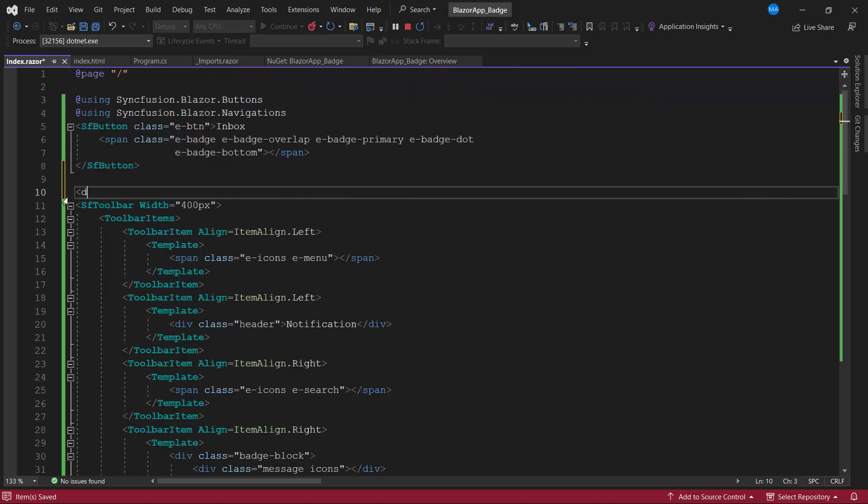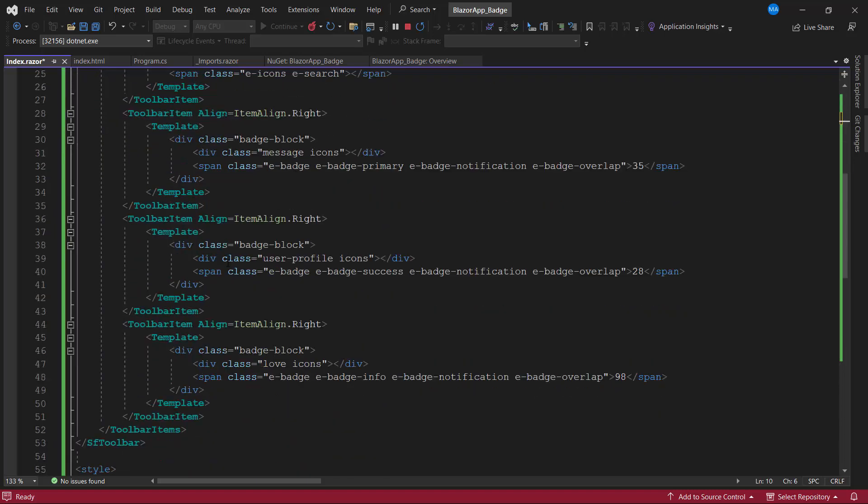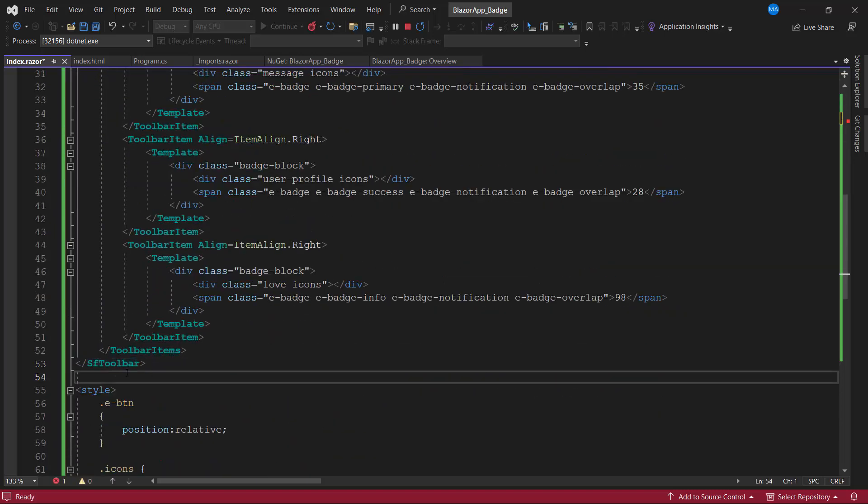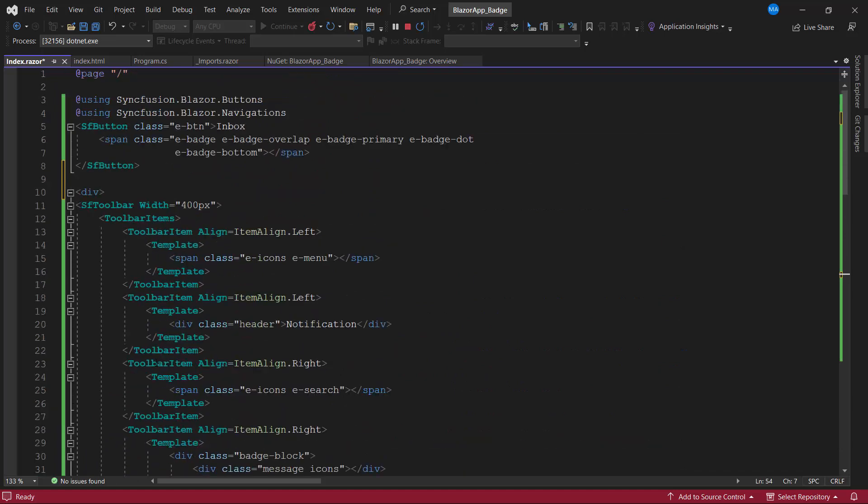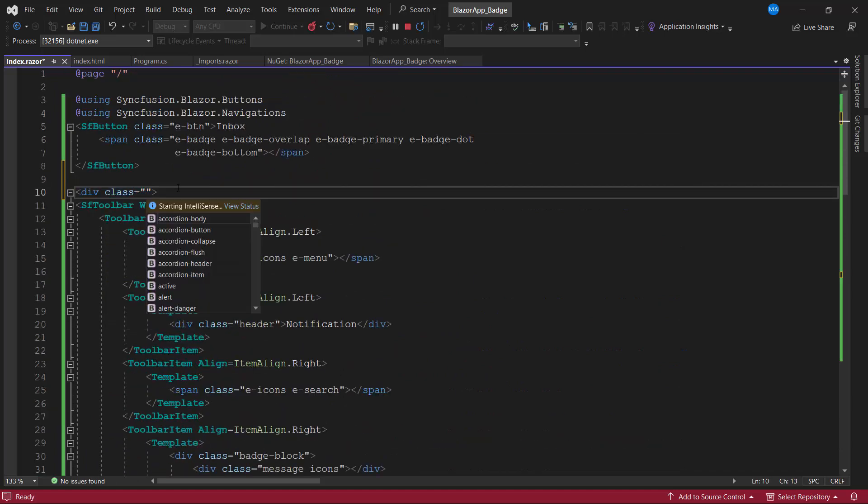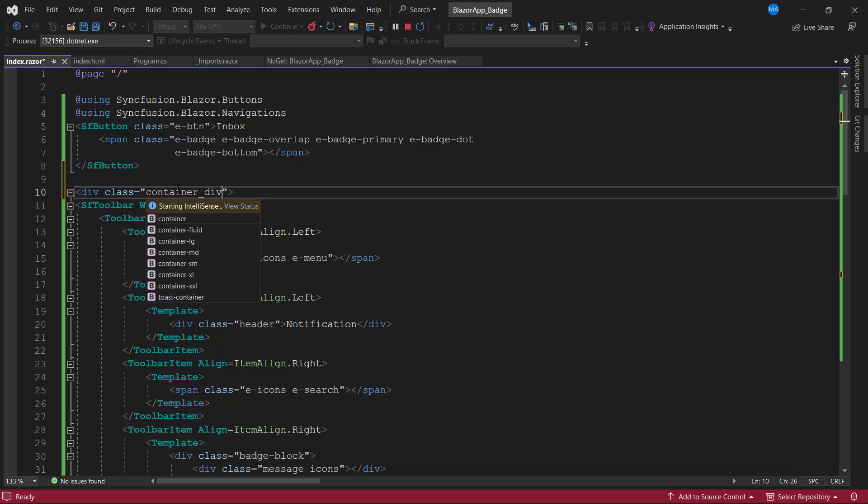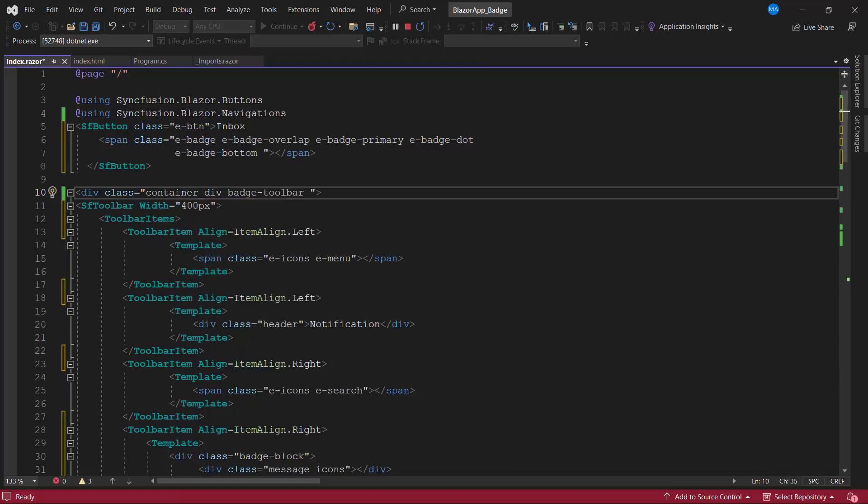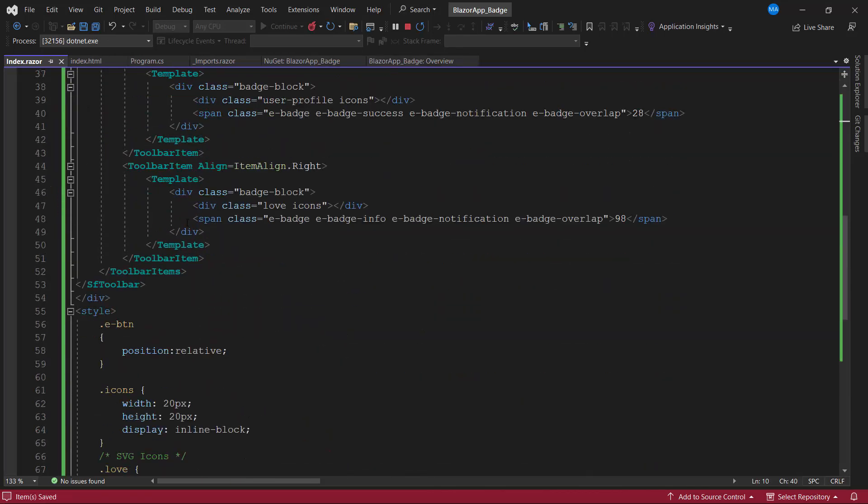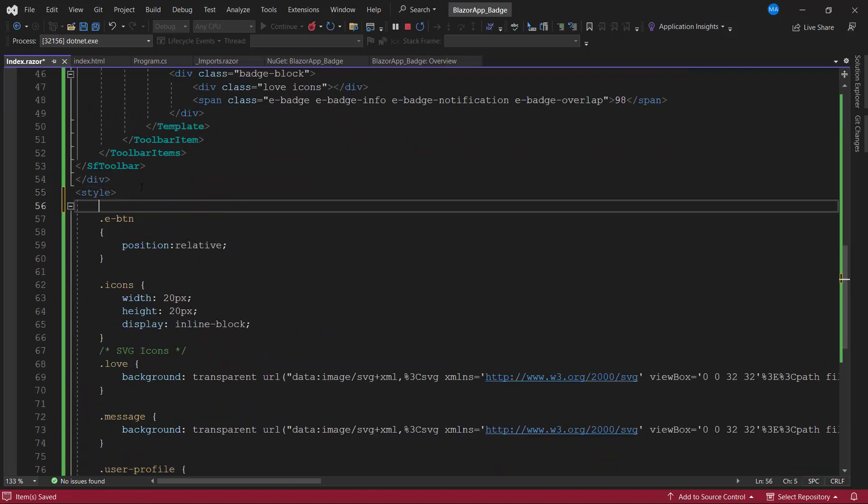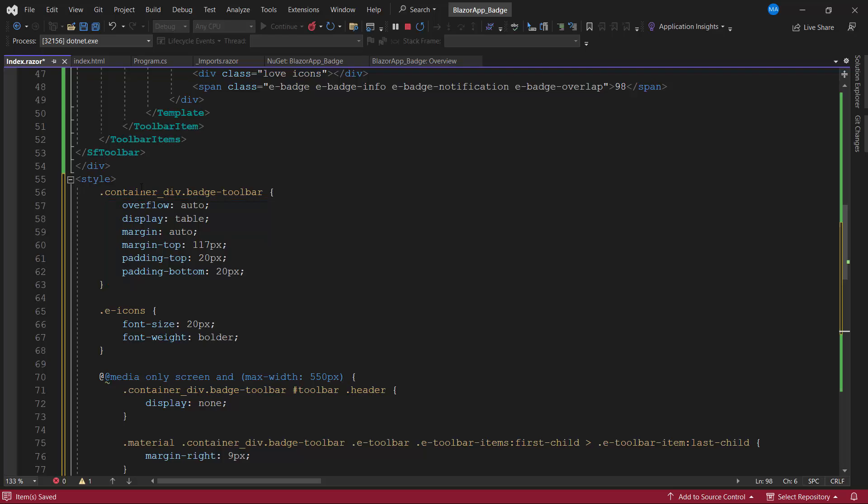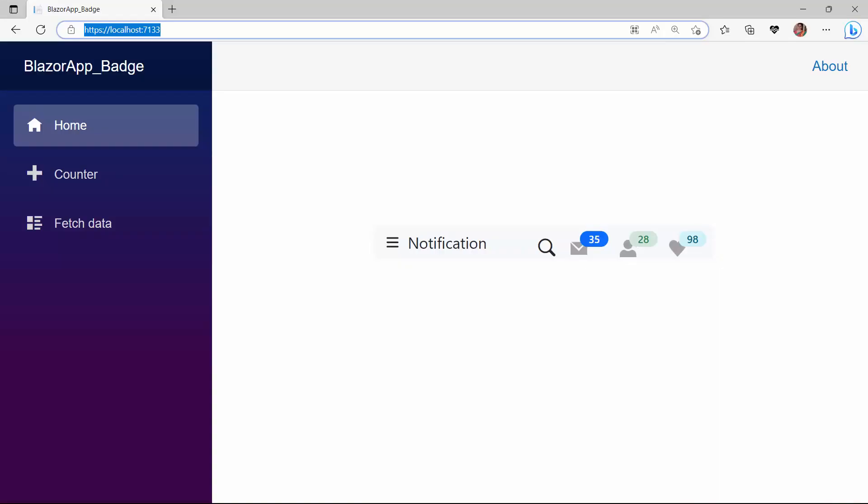I also place this Toolbar inside a division element and add the classes Container Div and Badge Toolbar to align the Toolbar. Then I define those classes inside the style tag and add the appropriate CSS styles like margin, padding, display, and overflow. Looking now, the badge component is integrated with the Toolbar.